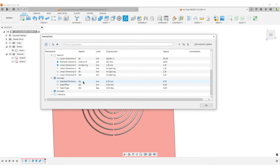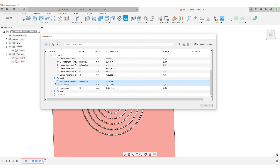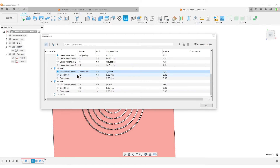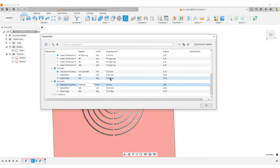I added two things with my extrude commands — the width of the arc cut and the width of the tab. I'll go to parameters and name them: 'arc_cut_width' and 'tab_width'. I'll make both favorites since I'll use them in the next step.